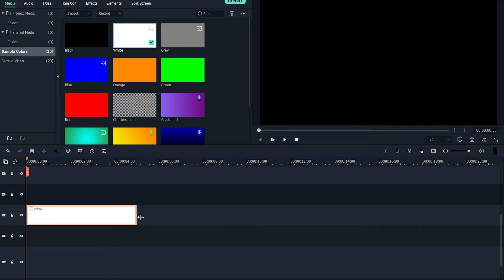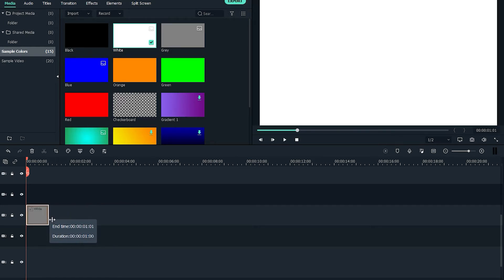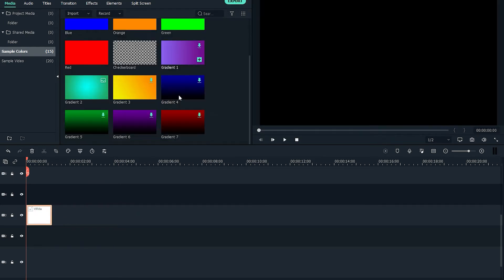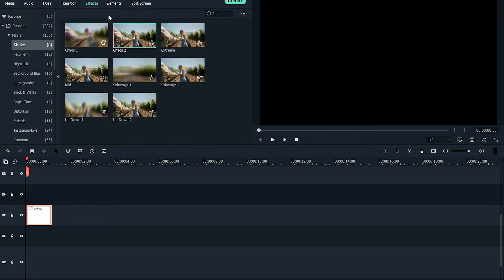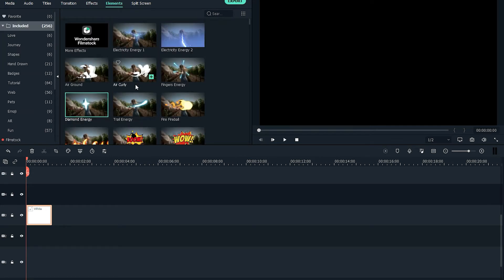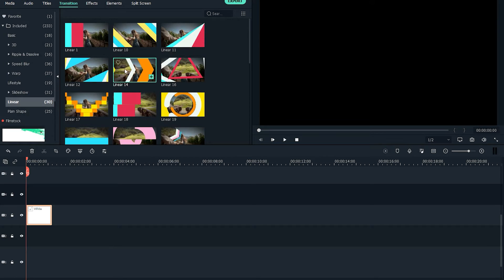From the media panel, select any color you want. In my case I'm gonna be using a plain white background — this will serve as your base. Then go to the transition panel and find the linear and animated transitions.